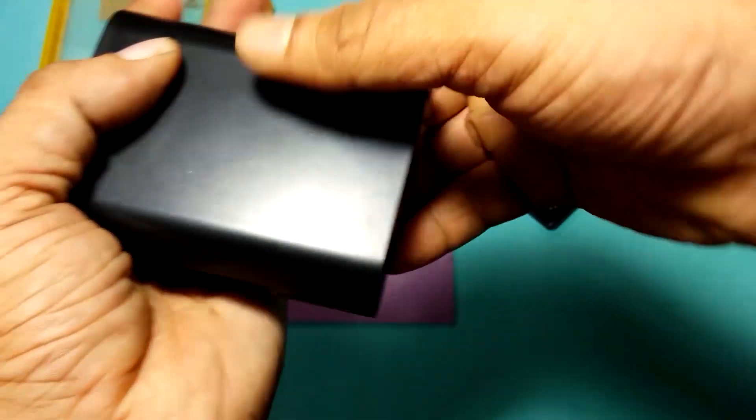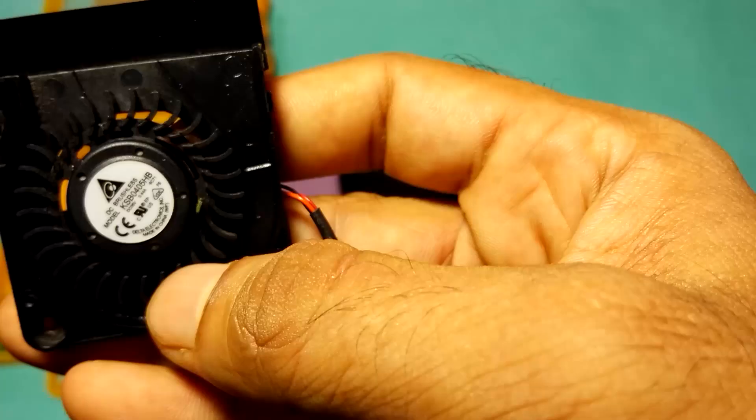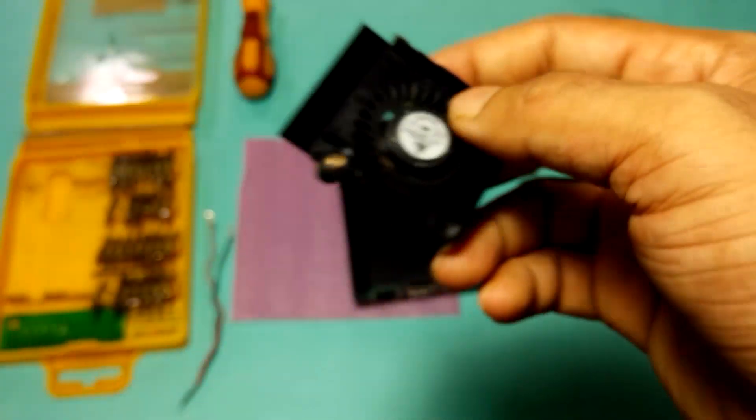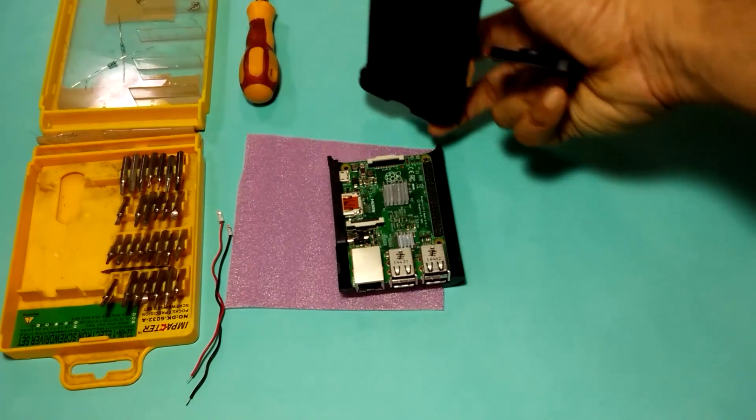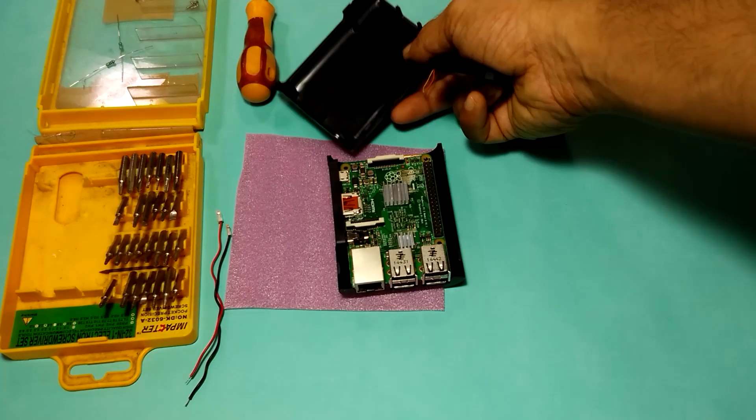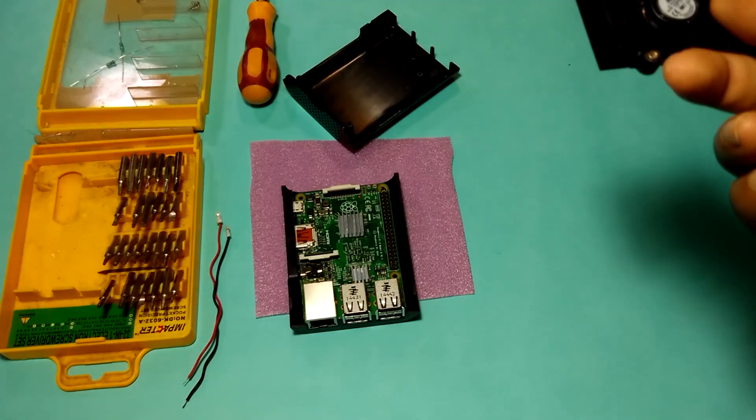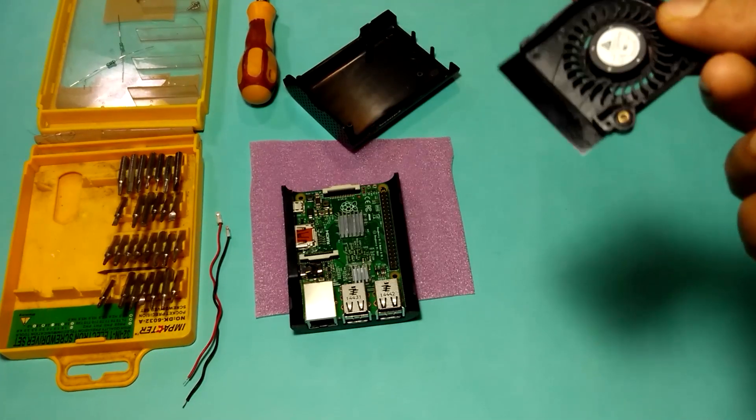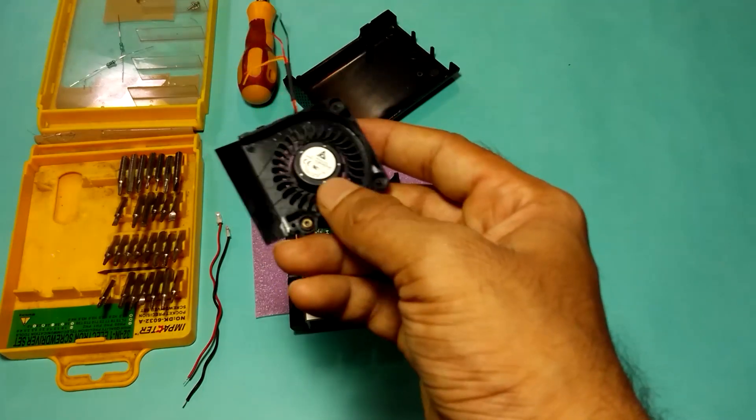So what I'm going to do is install this fan on this case and hope that overheating problem will be fixed. If you want to install a fan on your Raspberry Pi, you can follow this tutorial.